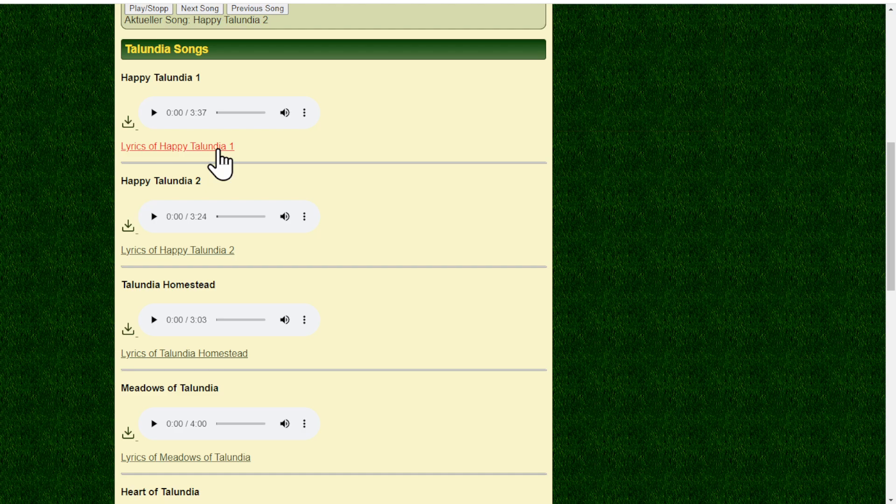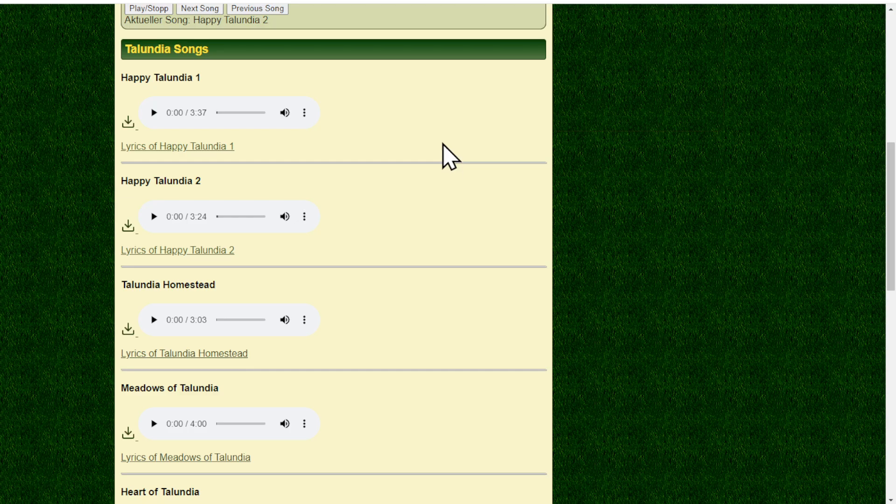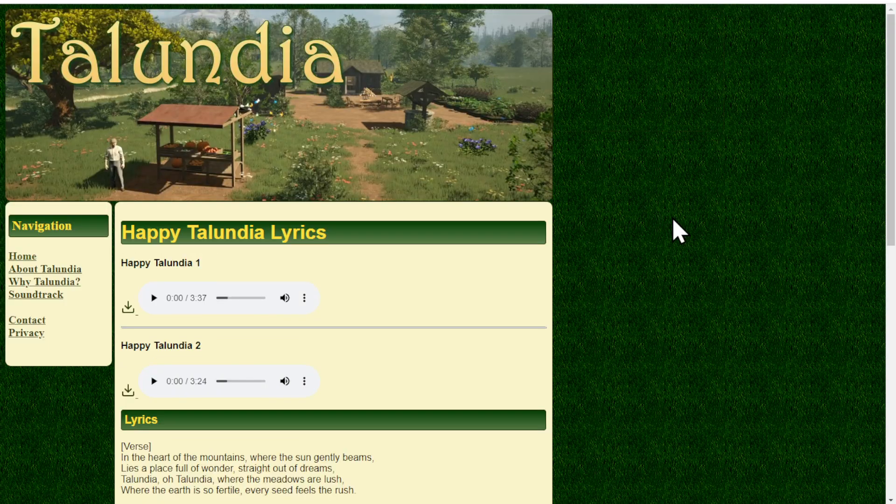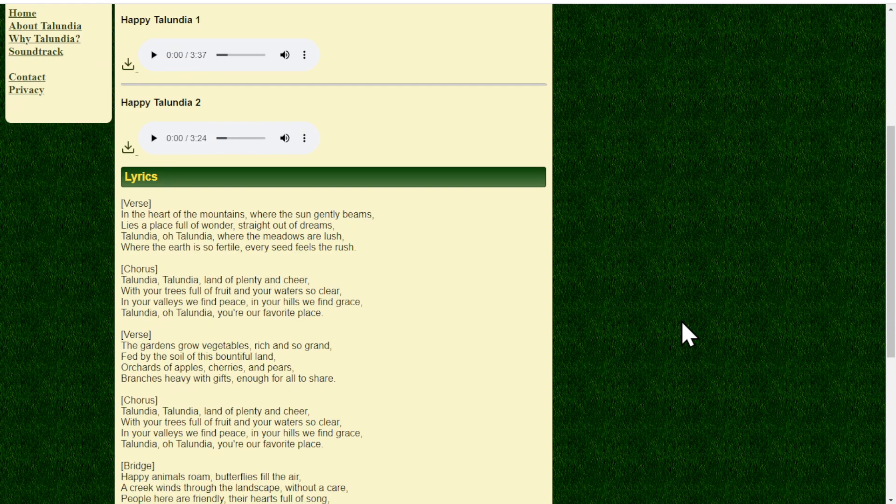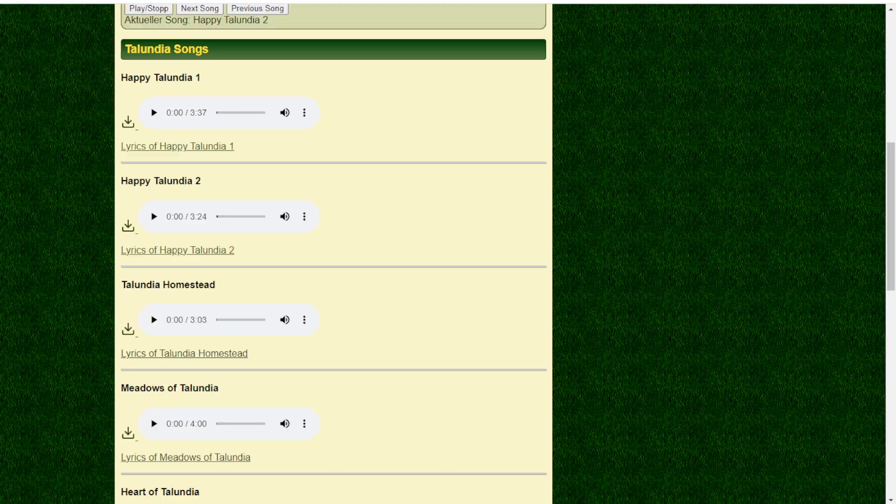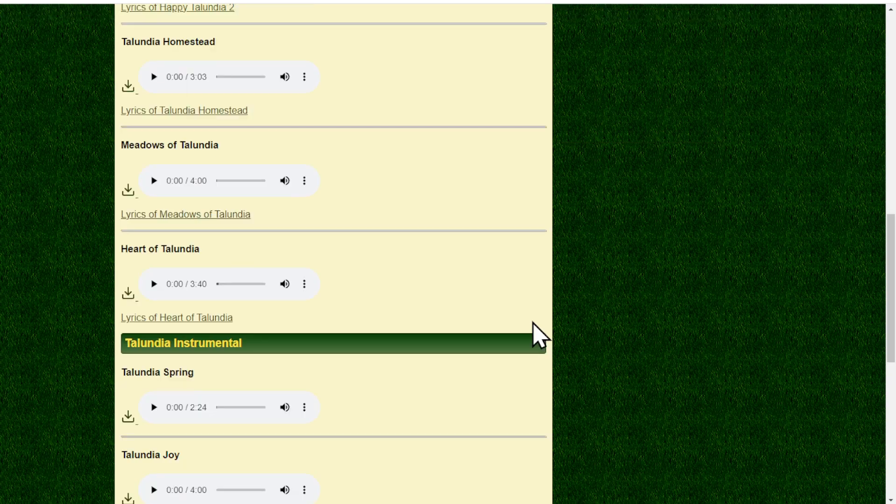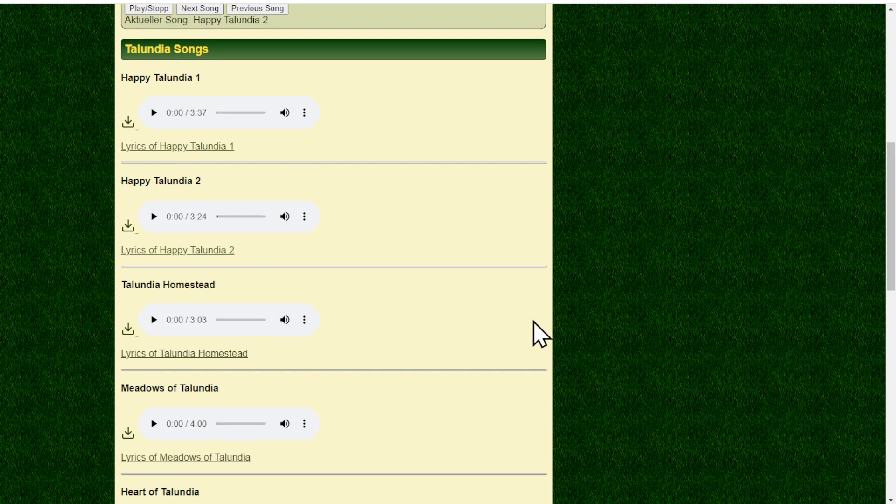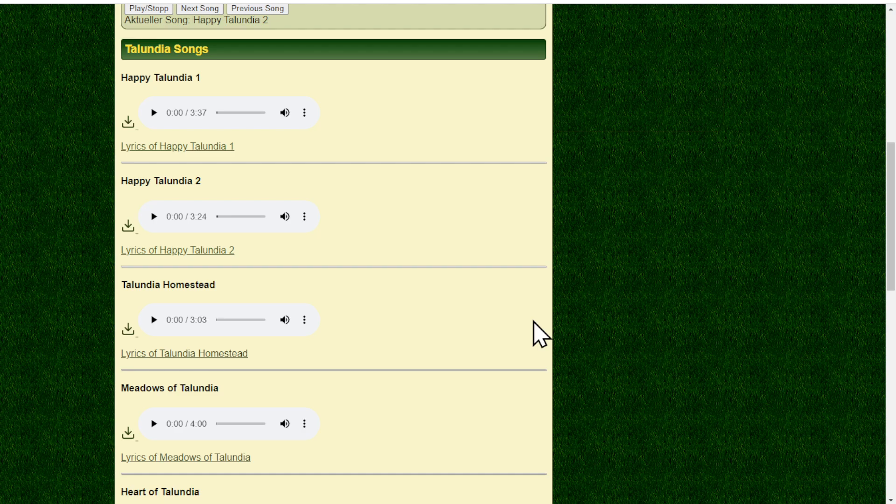Every song has its own area where you can play it. You can also download it either by this icon here or here. You can open it up and download it. Then we have a lyrics page for each song, obviously not only for those with text. You can read the lyrics of the song. Happy Talundia, I have two different songs. Everything else has its own music like Meadows of Talundia, Heart of Talundia, Talundia, everything.